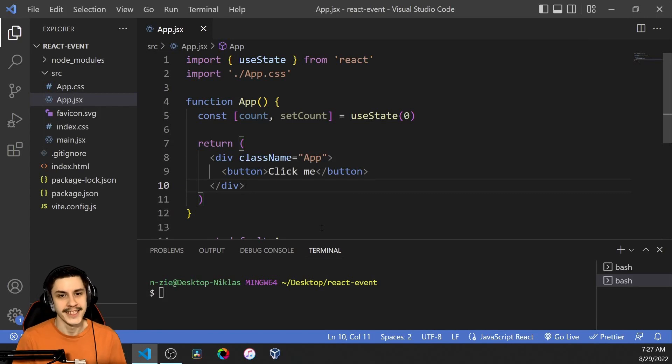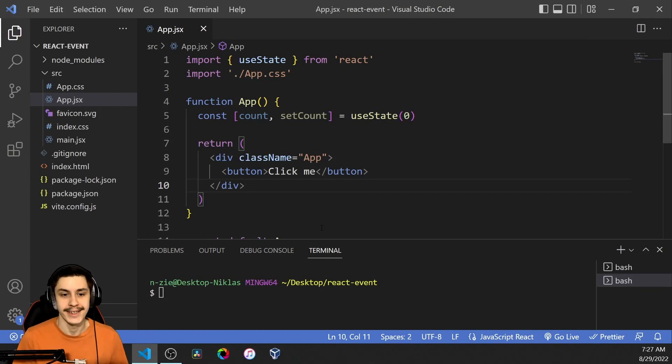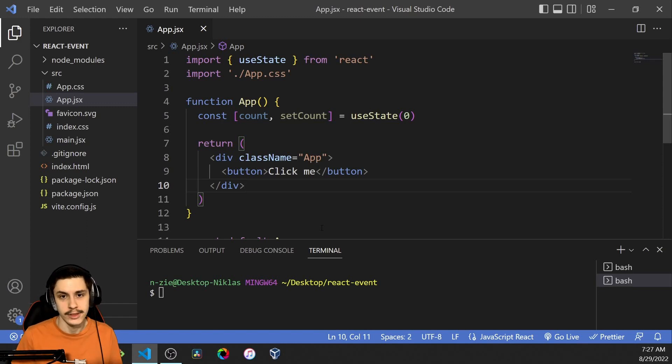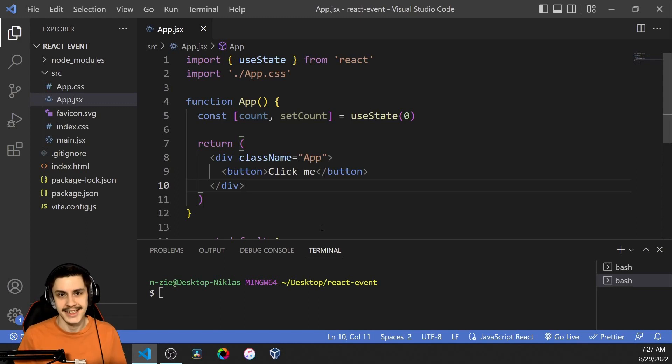Hey guys, today we're going to be taking a look at how to use the event system in React to basically make it easier to pass information from one component to the other or even to multiple components. So let's take a look at how to do that.